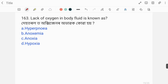Lack of oxygen in body fluid is known as anoxemia. Anoxemia is the deficiency of oxygen in the arterial blood.